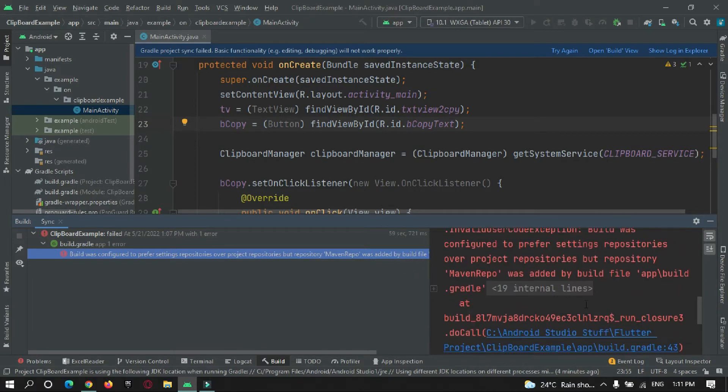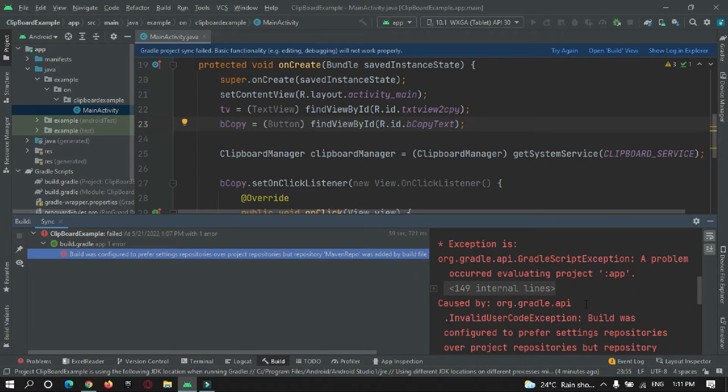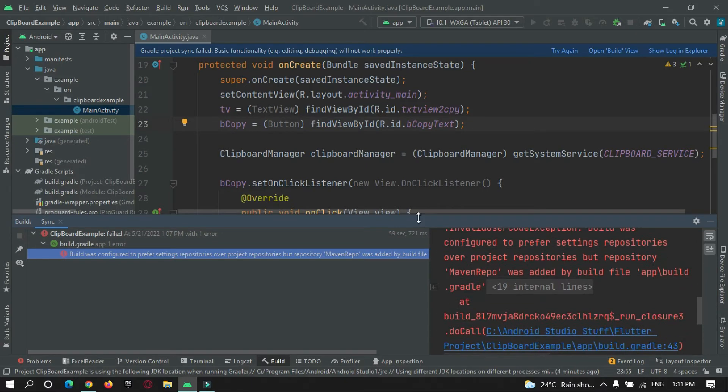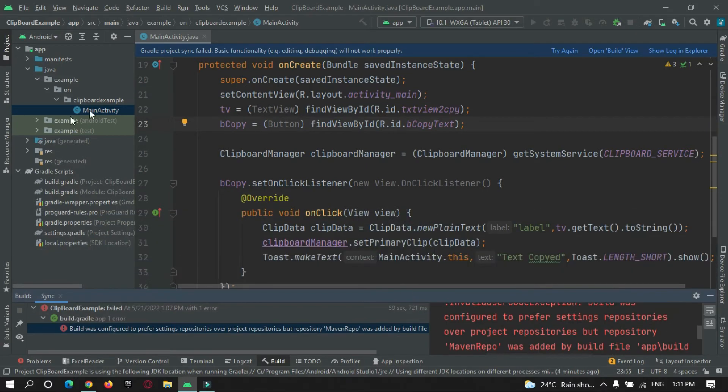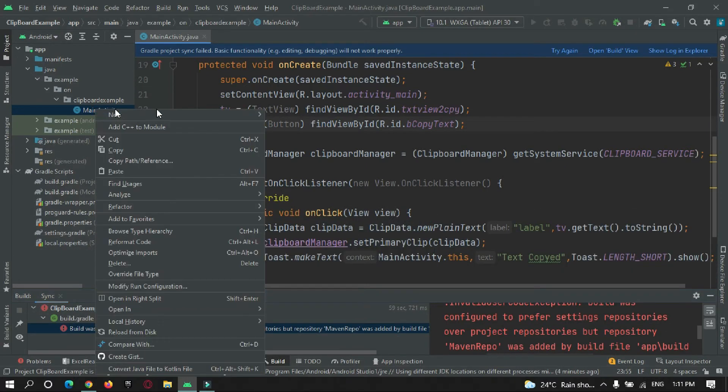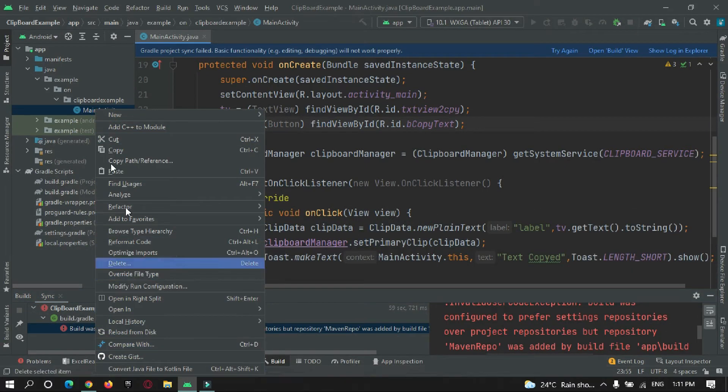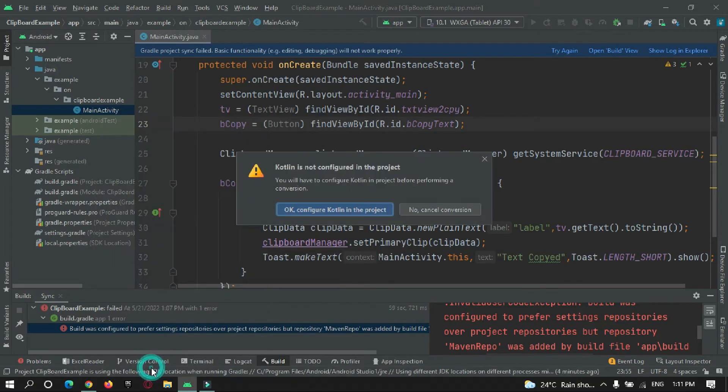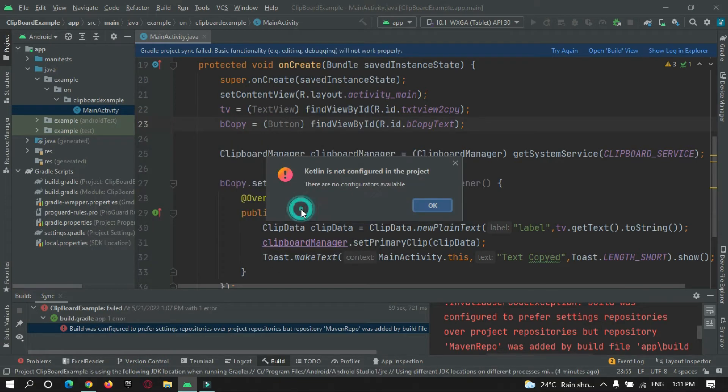Okay, so let's fix this error. Let me show you what happened. So right clicking on the file, convert Java to Kotlin, and now if I go to configure, it is showing me Kotlin is not configured.